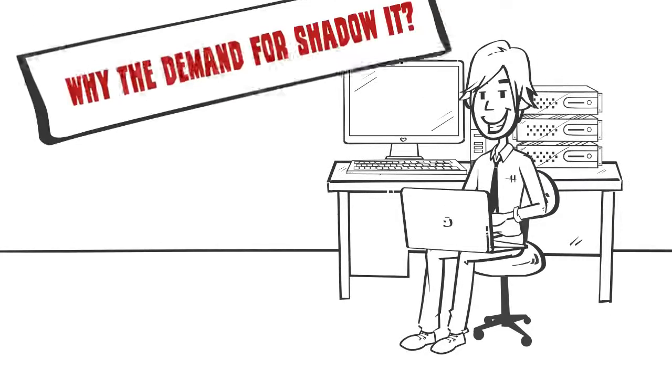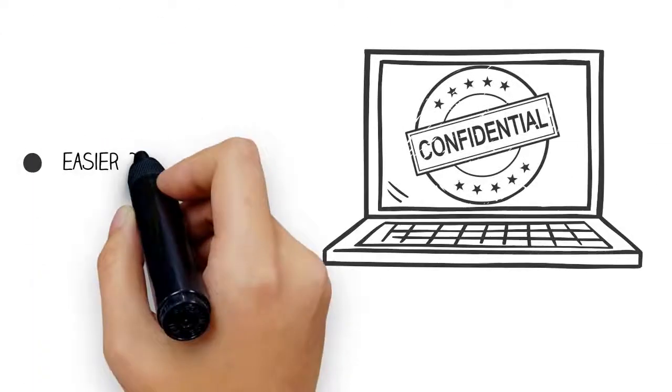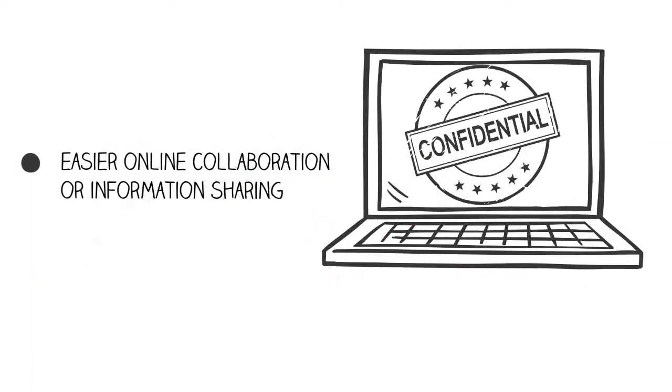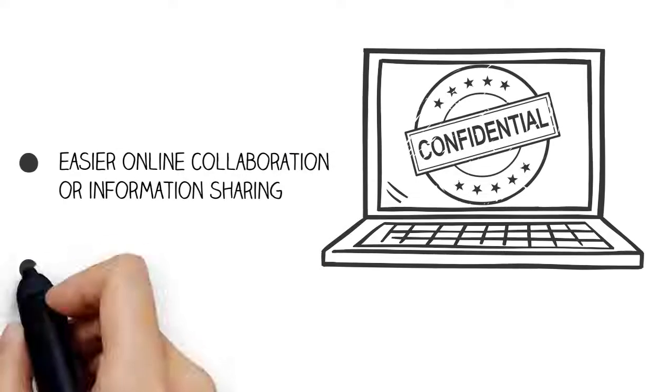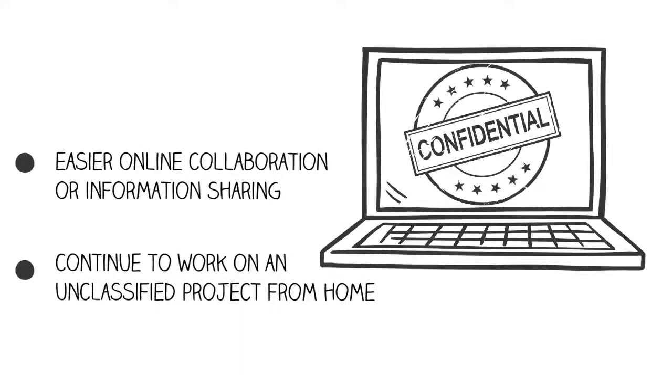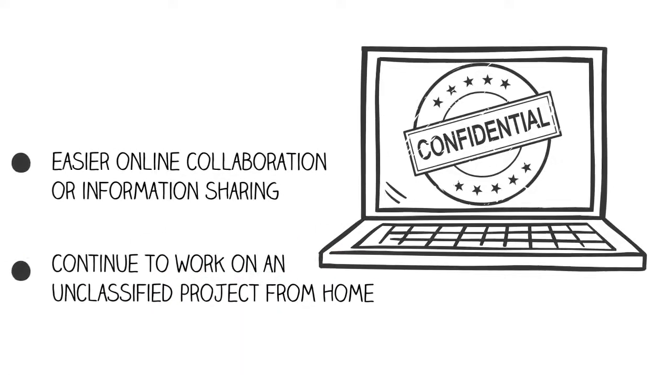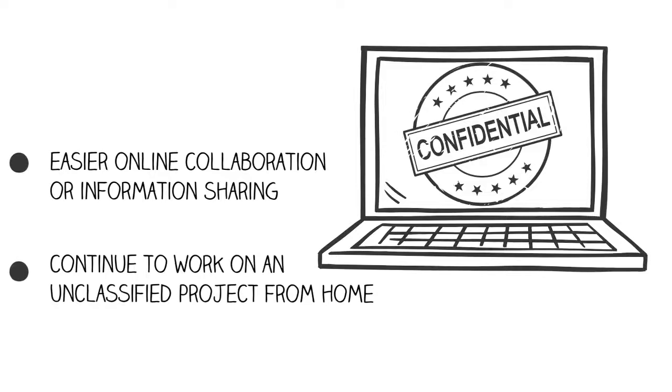Why the demand for Shadow IT? In many cases, the goals are positive: easier online collaboration for information sharing, or the ability to continue to work on an unclassified project from home.